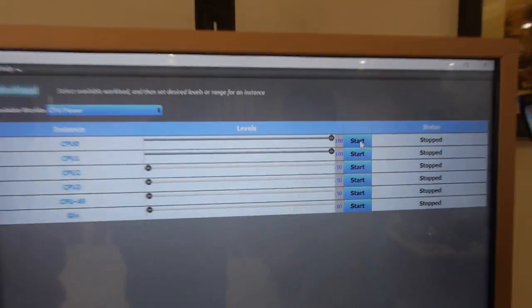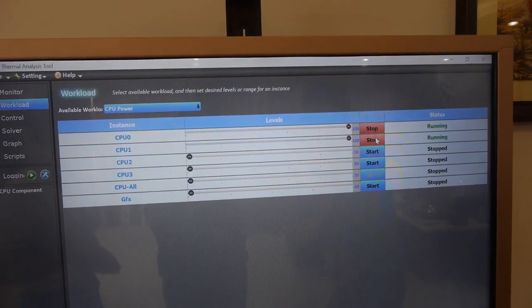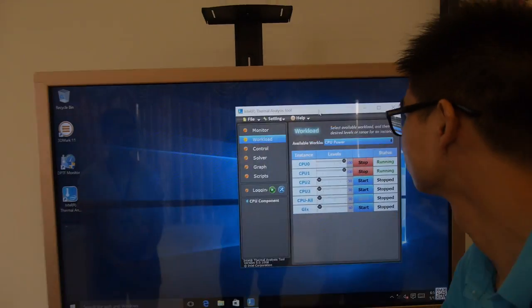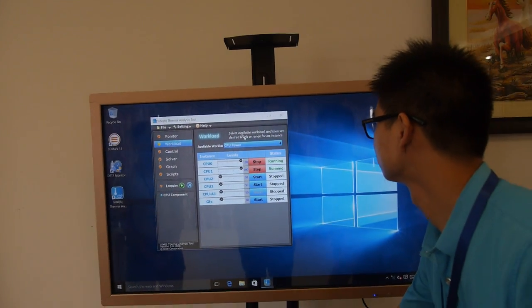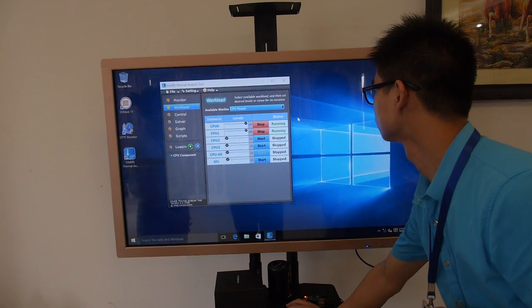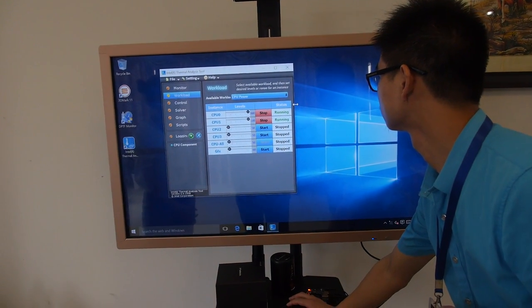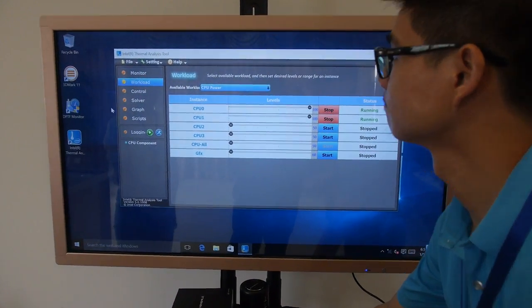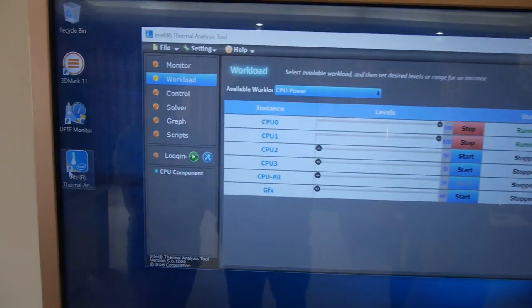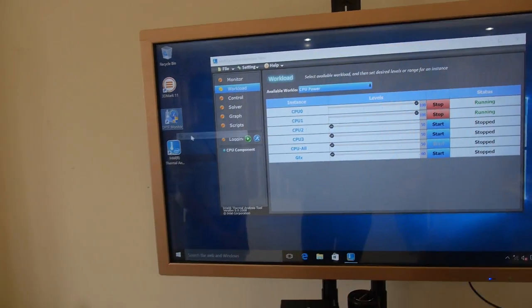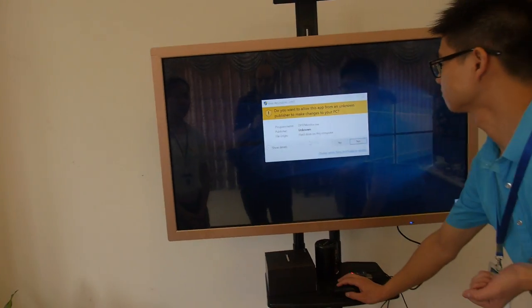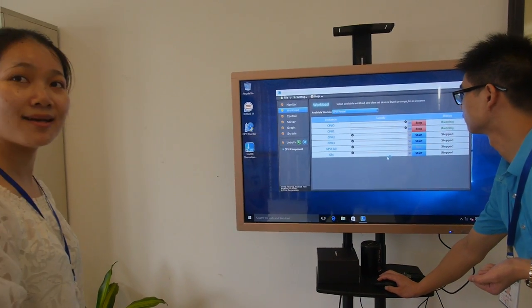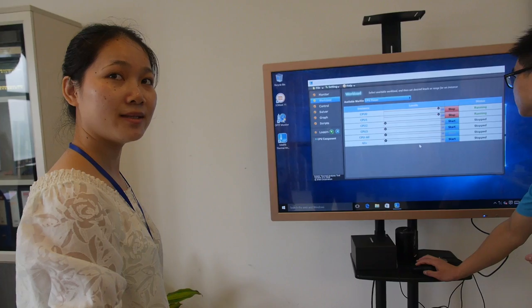So you're just going to put all the cores at the maximum and then you're going to measure the heat, or is that what this application does? Yeah. So that's a big deal for Intel-based TV box. You want to have a good design for the heat.